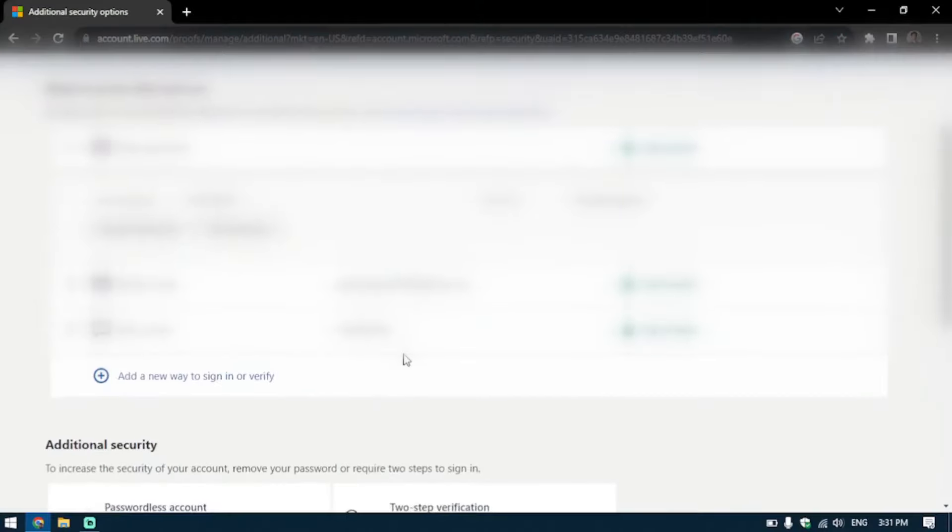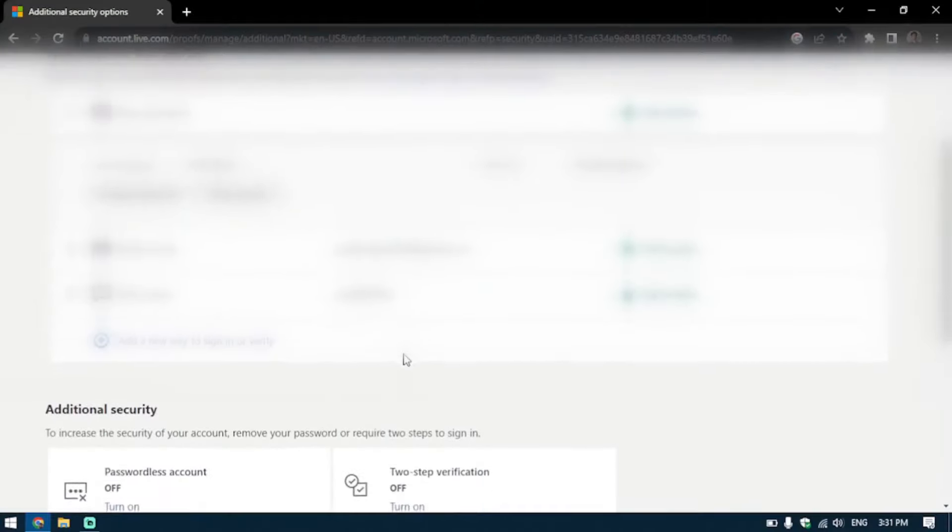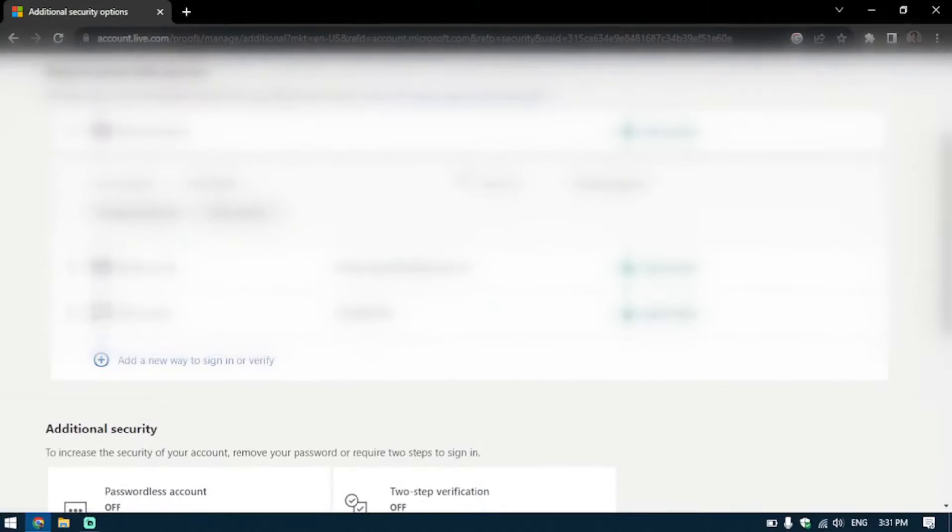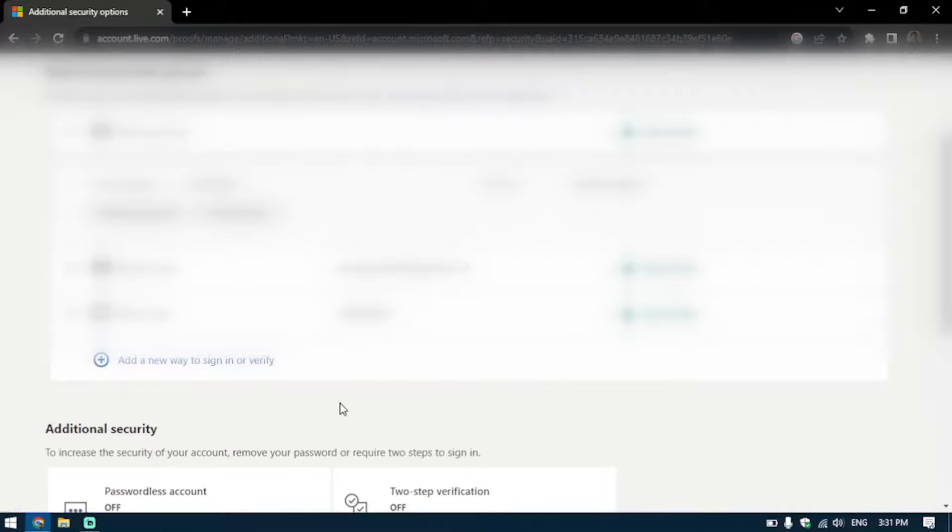You're going to come to this screen. There will be a lot of options here. I'm going to blur my credentials again. If you scroll down, you're going to see this add a new way to sign in or verify option.